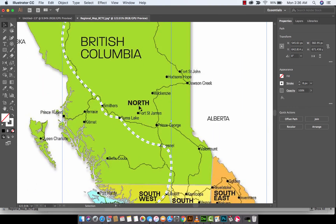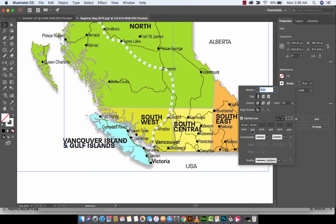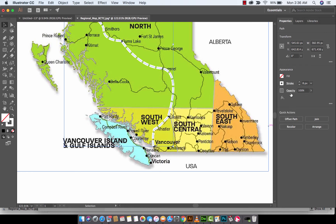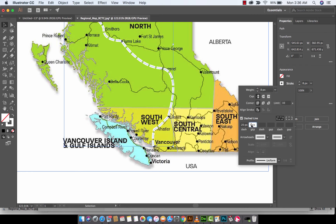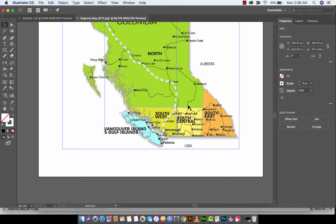That looks pretty good! Of course you can change it up — let's try 20 pixels, that looks good too. Let's try 5 pixels — those are a little bit too tight for what I'd be going with, but you get the point. This is how you create dash lines — really simple.